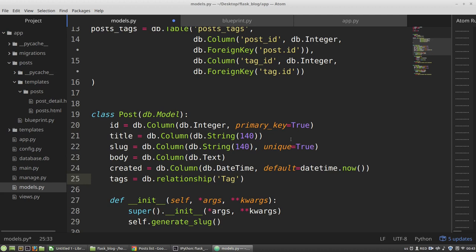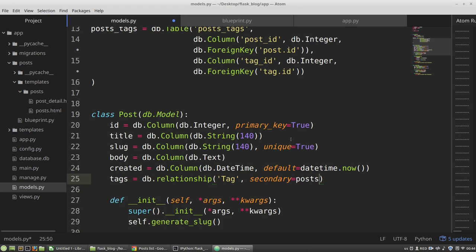The second argument is the table that will be used to store the data about associated models. It's the posts_tags table. It's the secondary parameter. Posts_tags table. The third argument is the backref.